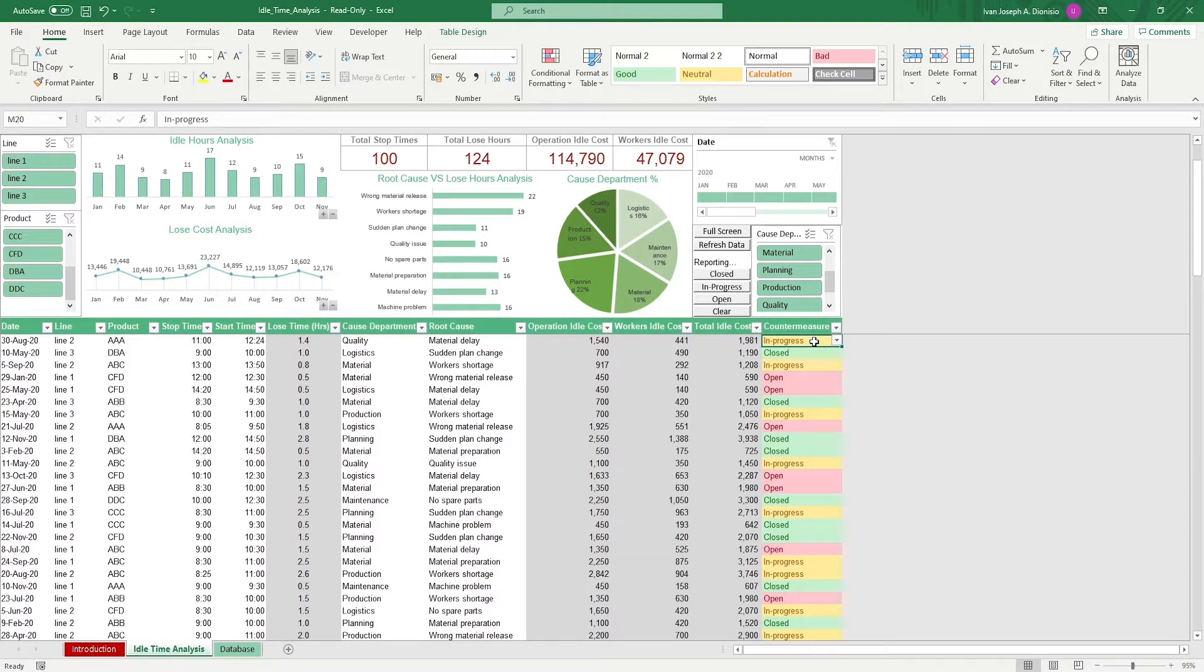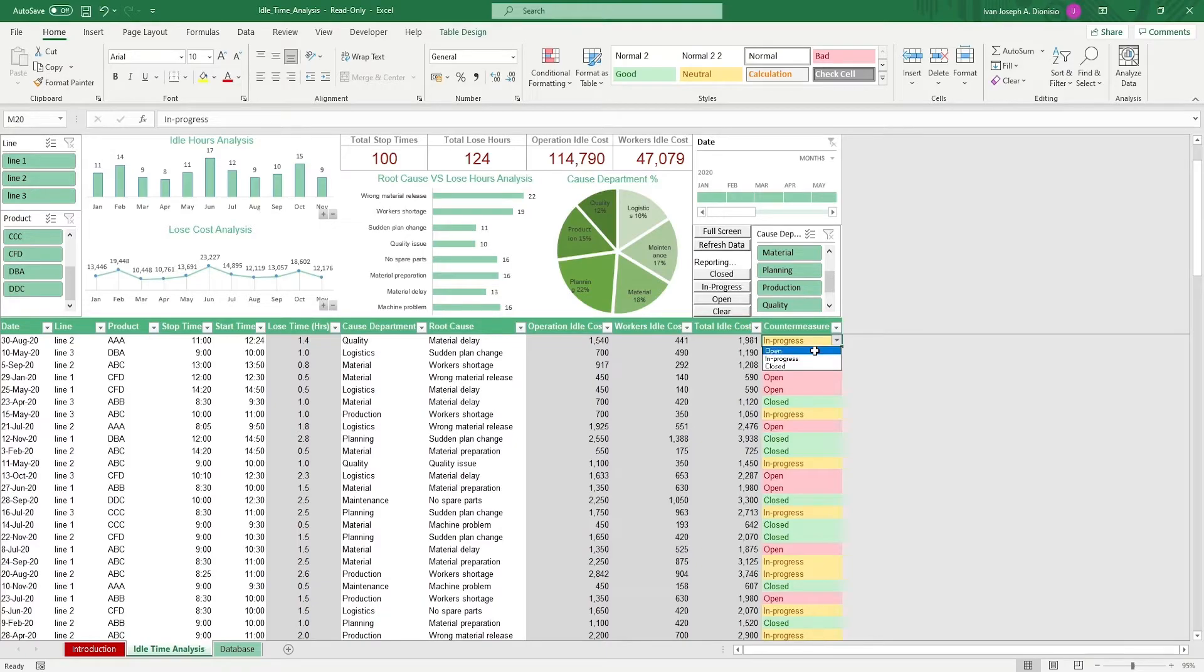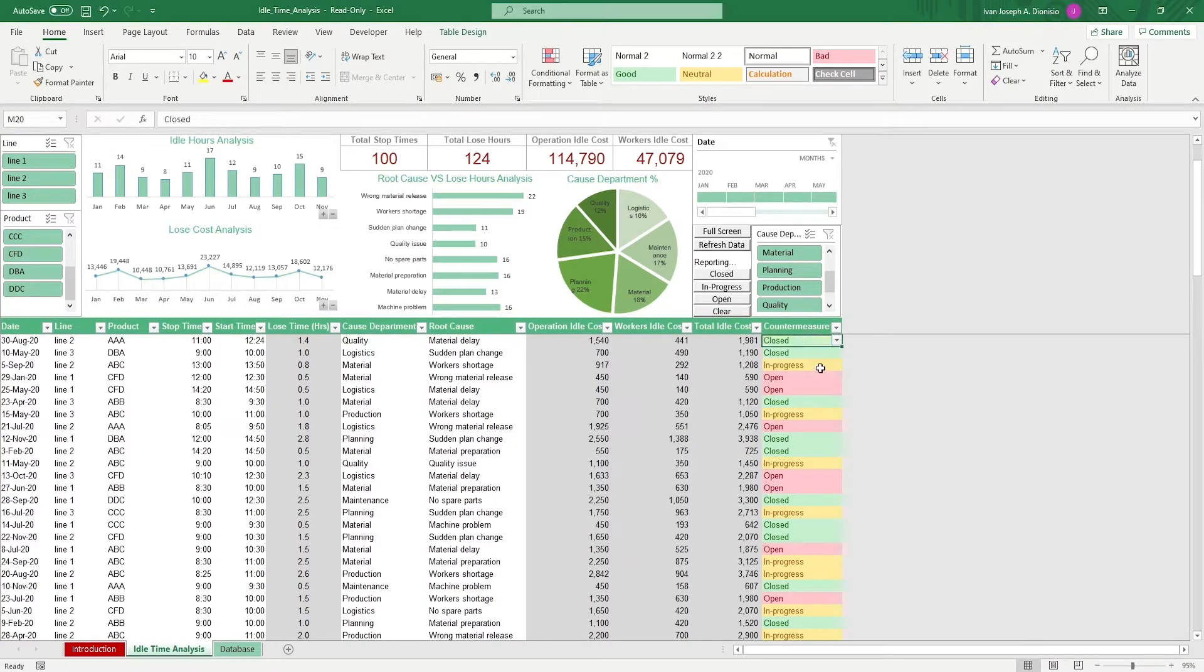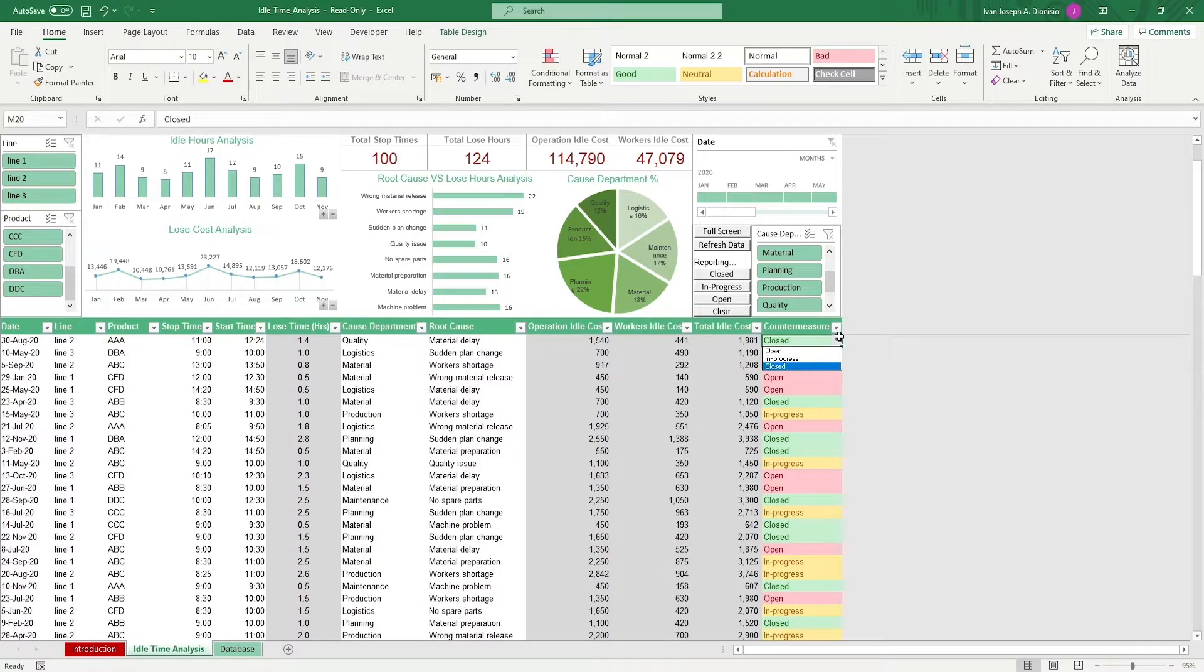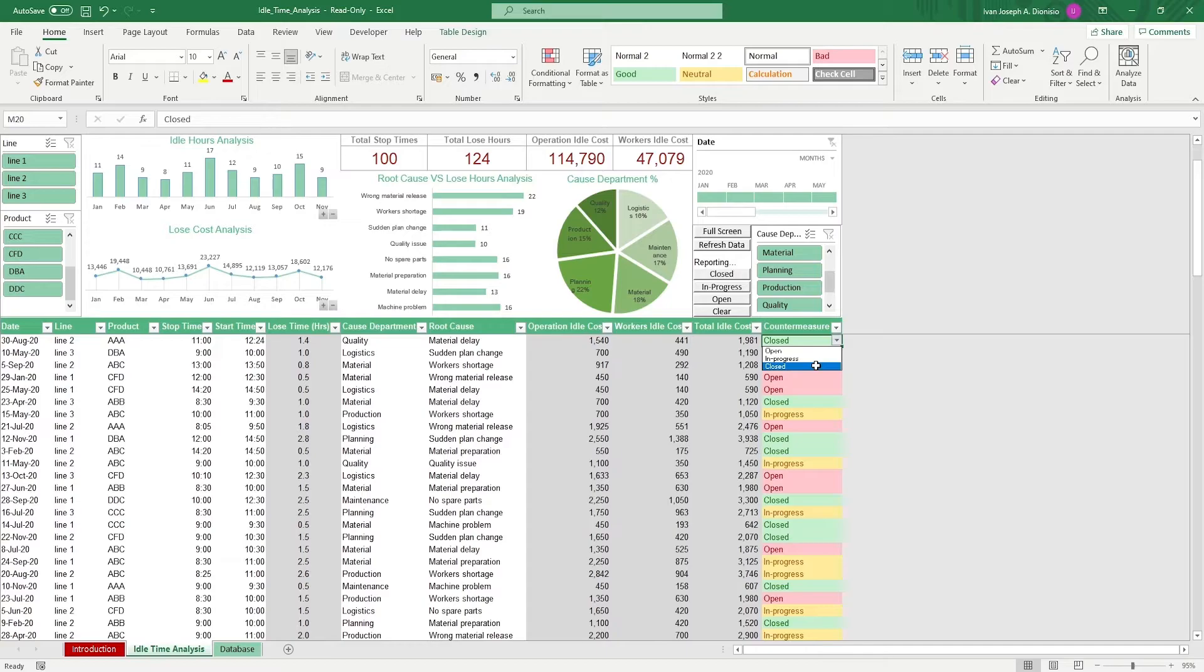Countermeasures are actions that you take in order to avoid repeating the causes of idle time. You can choose between open, in progress, and closed. Open meaning there are no countermeasures in place. In progress meaning the countermeasures are currently being implemented. And closed meaning that the issues for that idle time are resolved.